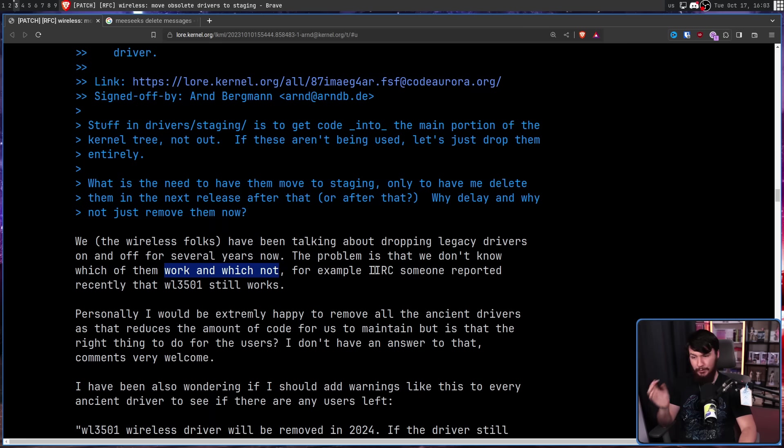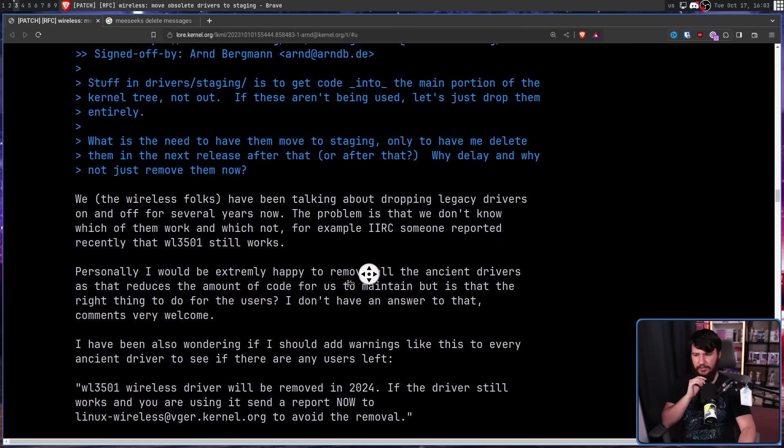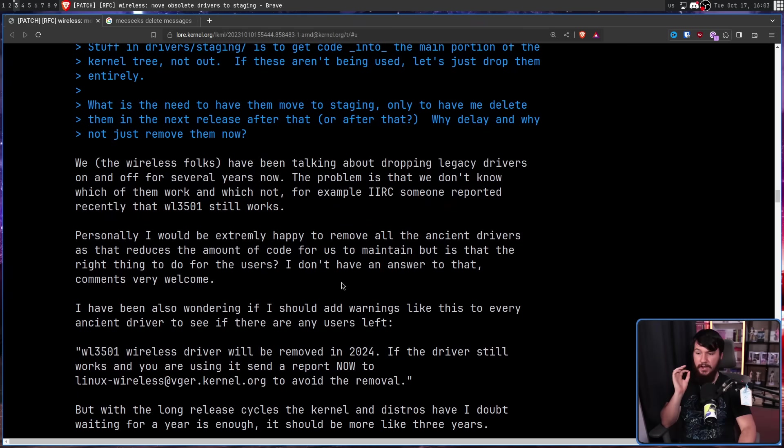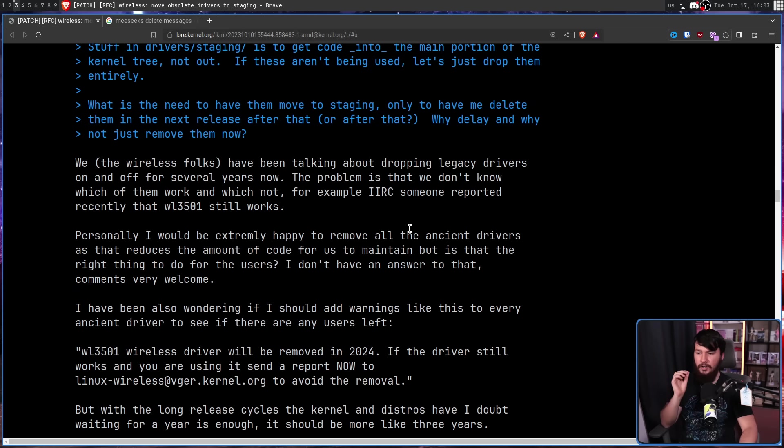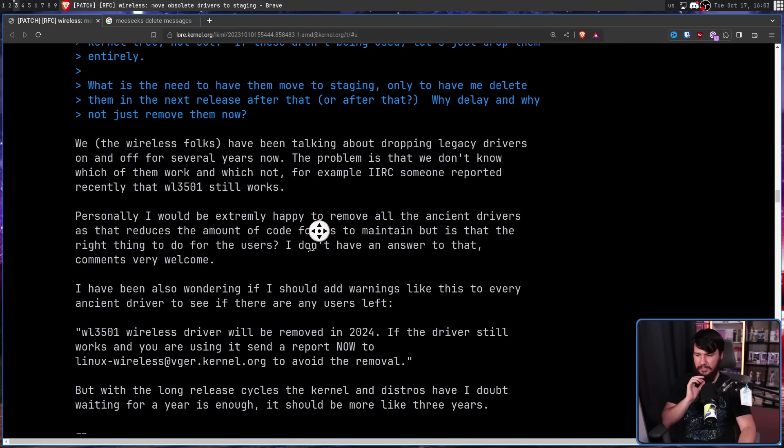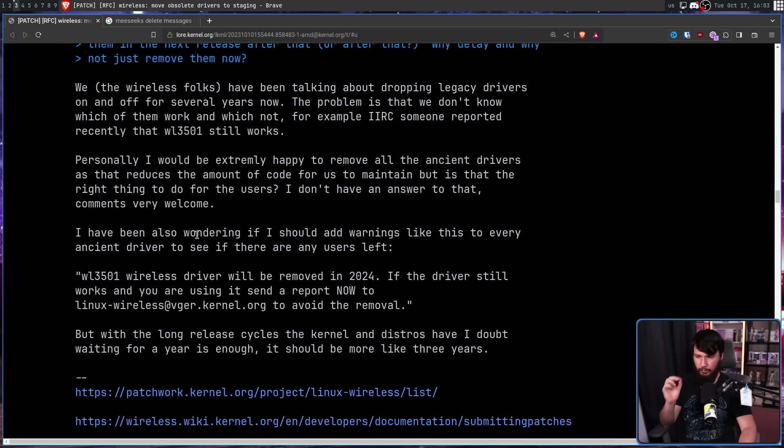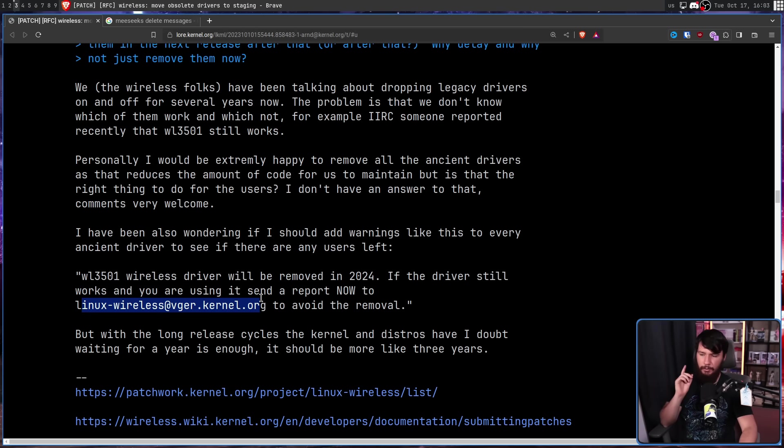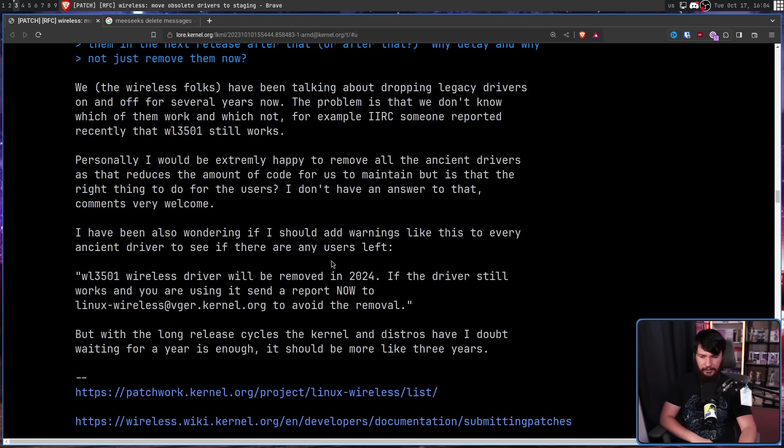For example, if I remember correctly, some reported recently that WL3501 still works. Personally, I would be extremely happy to remove all of the ancient drivers as it reduces the amount of code for us to maintain. But is that the right thing to do for the users? I don't have an answer for that. Comments are very welcome. I've also been wondering if I should add warnings like this to every ancient driver to see if there are any users left. WL3501 wireless driver will be removed in 2024. If the driver still works and you are using it, send a report now to this email here to avoid the removal. But with the long release cycles the kernels and distros have, I doubt waiting a year is enough. It should be more like three years.